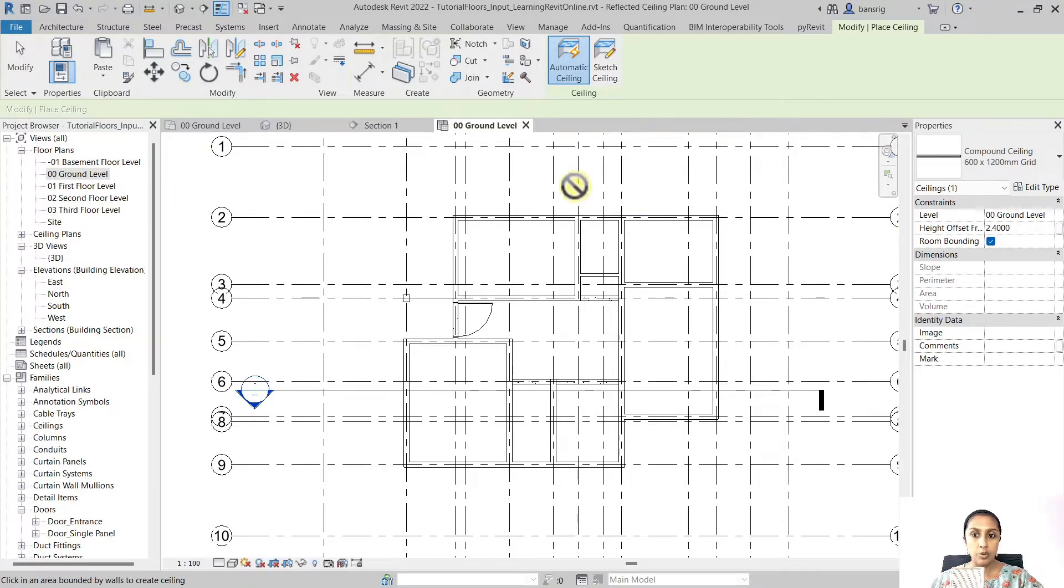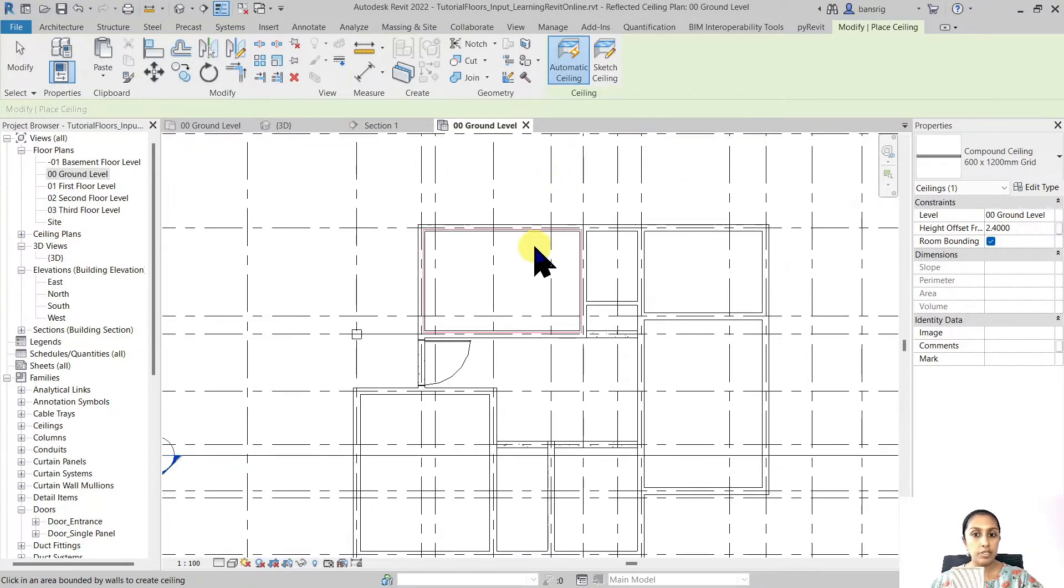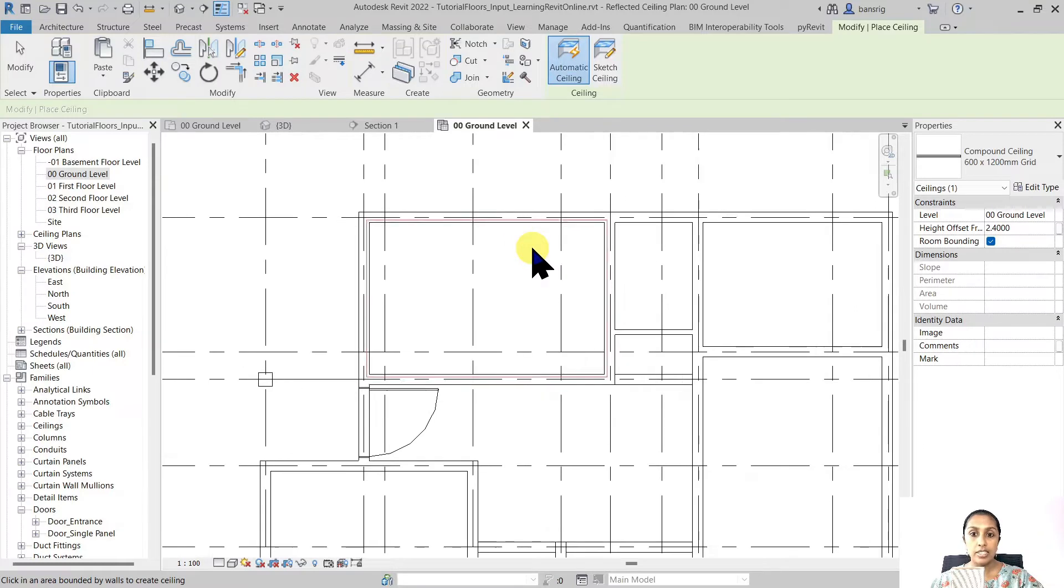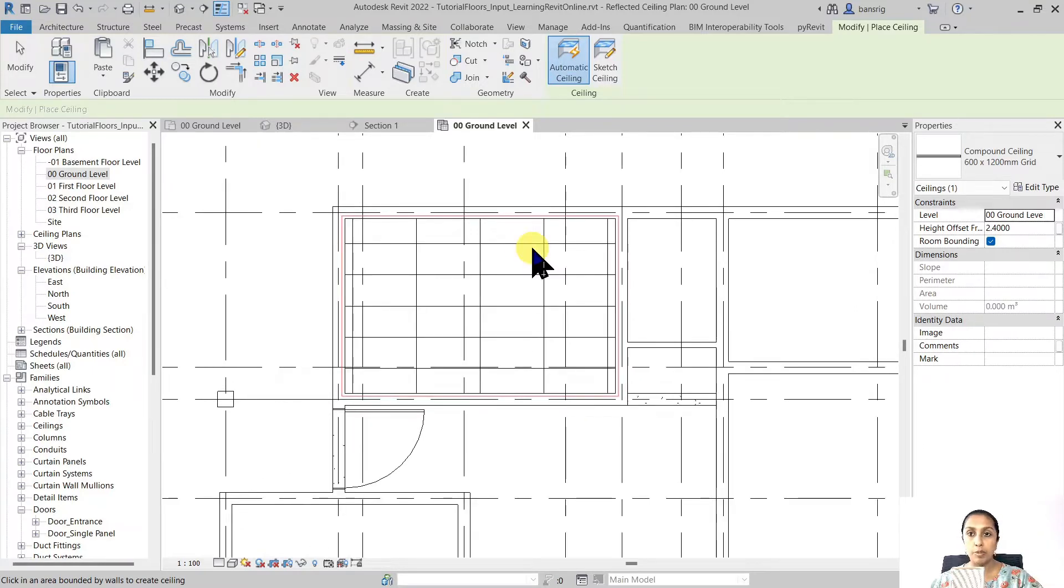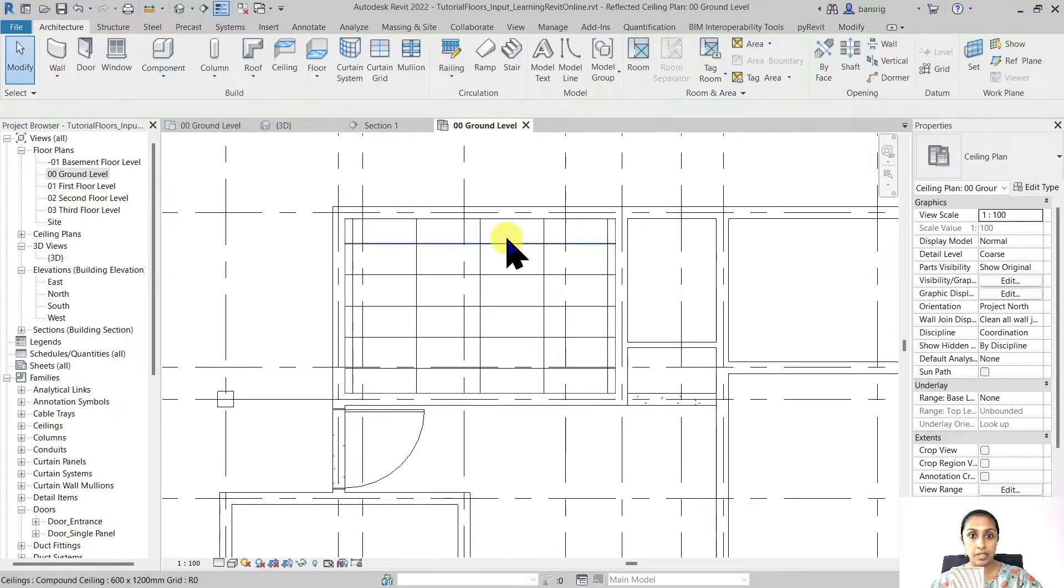And when I go near one of the enclosed spaces the automatic ceiling is going to detect the enclosed space. When I click I'm able to place the false ceiling. Yes, it's that simple.